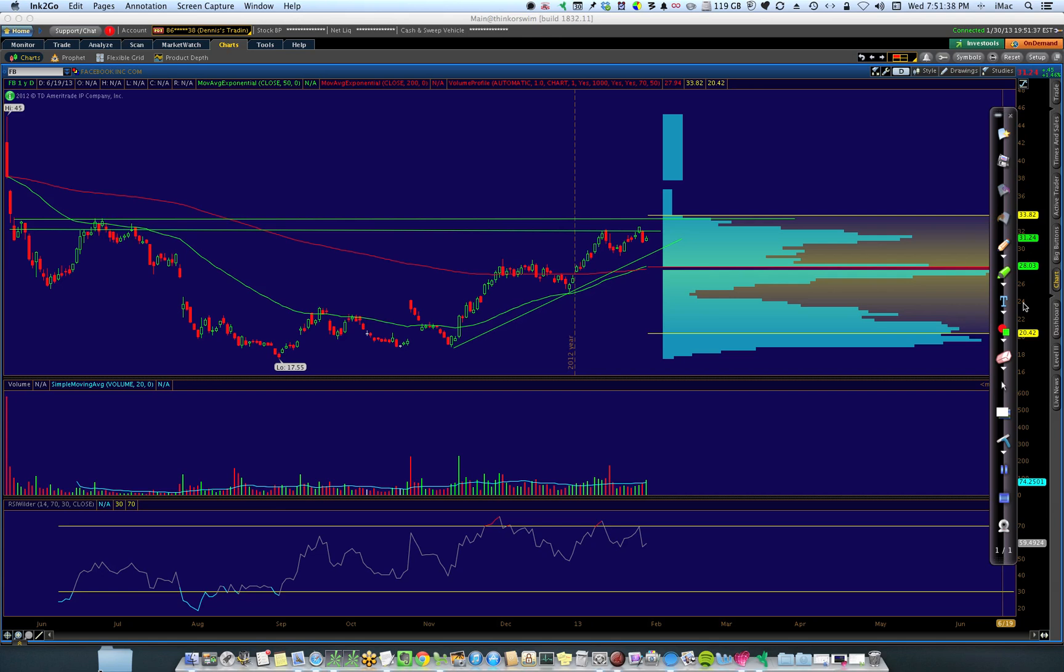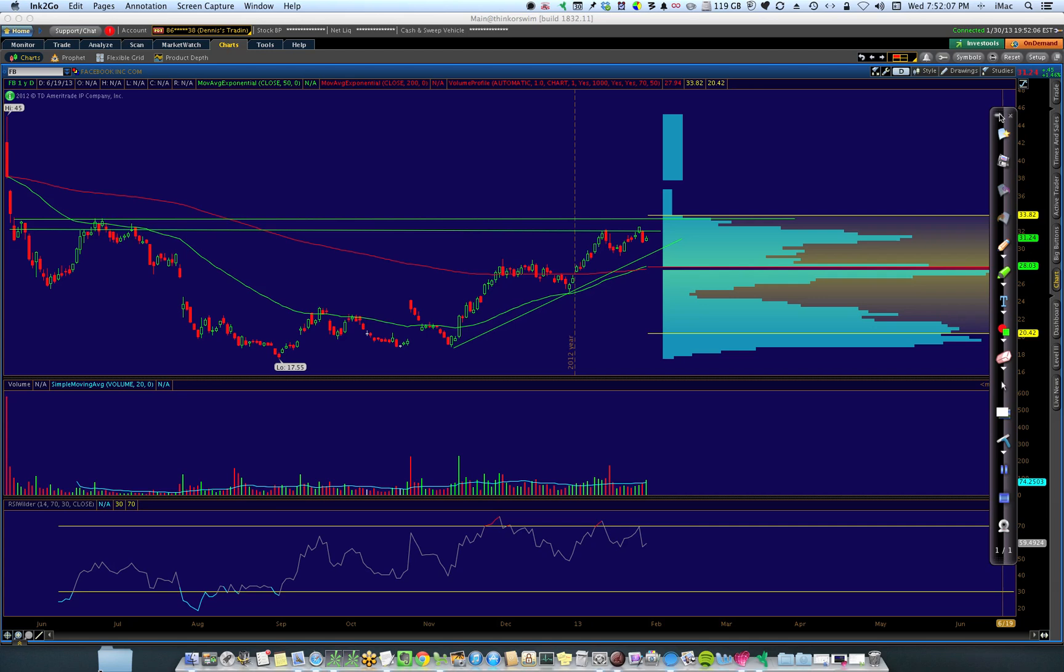So the example I'm going to use here is Facebook. I looked at Facebook today, first at the chart, looking at a yearly chart with a volume profile, and what struck me is that the volume profile center, where most of the volume has occurred for Facebook since it was introduced, is right at this point here, and that's $28.